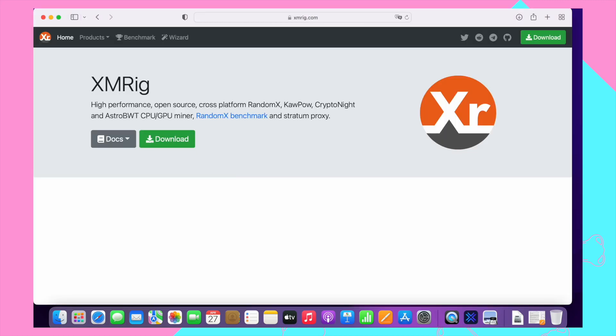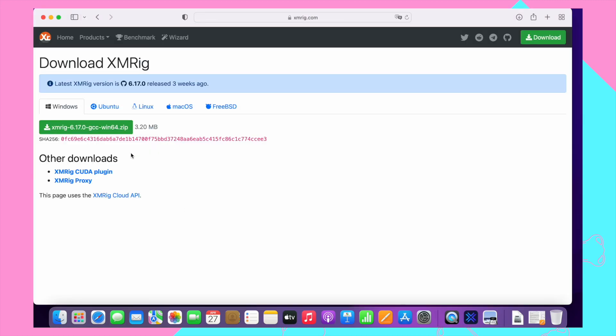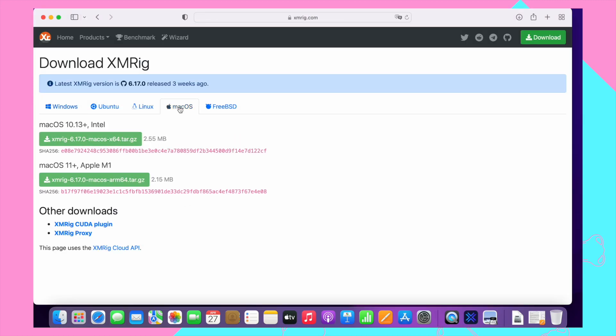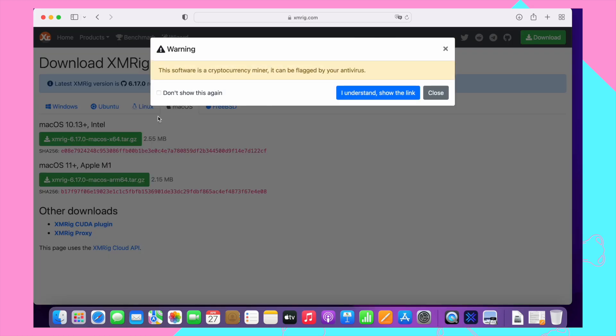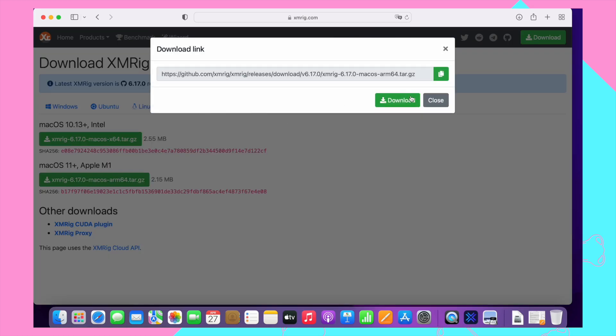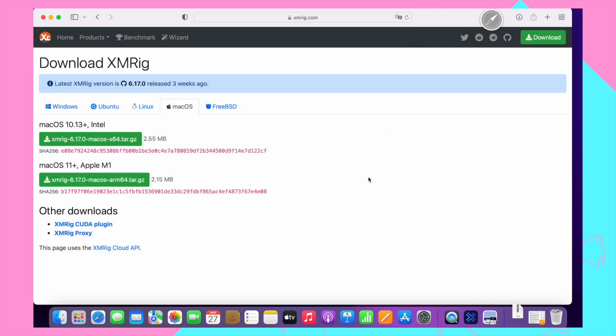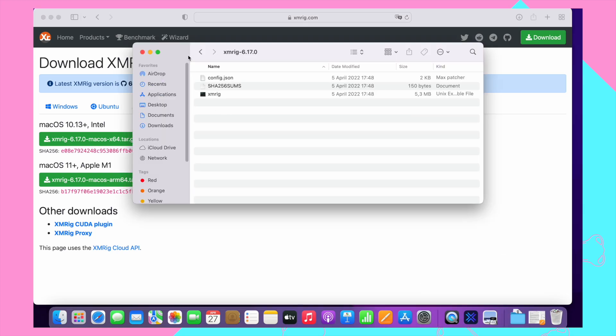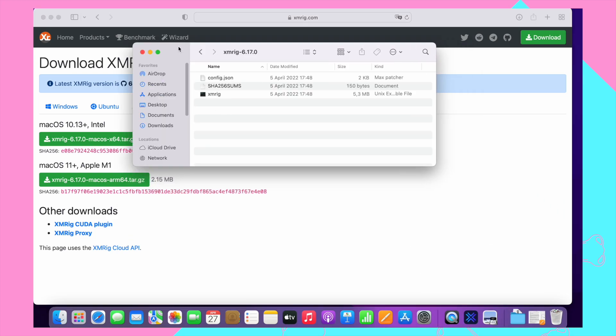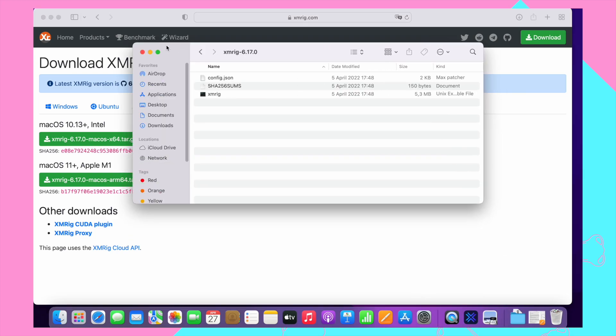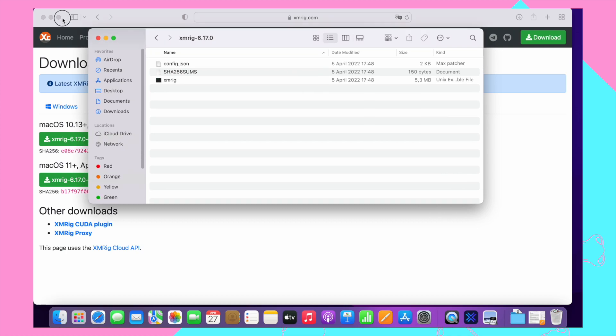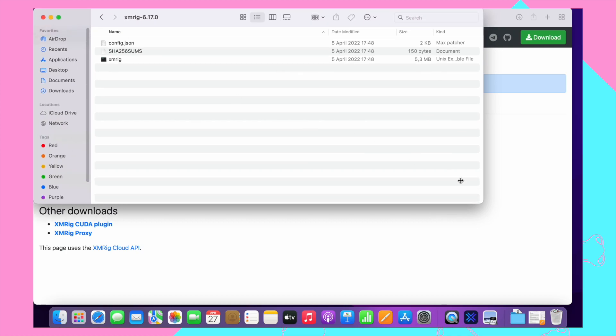Next step is to install the mining application. Go to xmrig.com and download the app for M1 Mac. A quick info, if you use Intel, you can continue with the Intel application. Double click on the downloaded file and extract it. As you can see, we have three files in the folder.